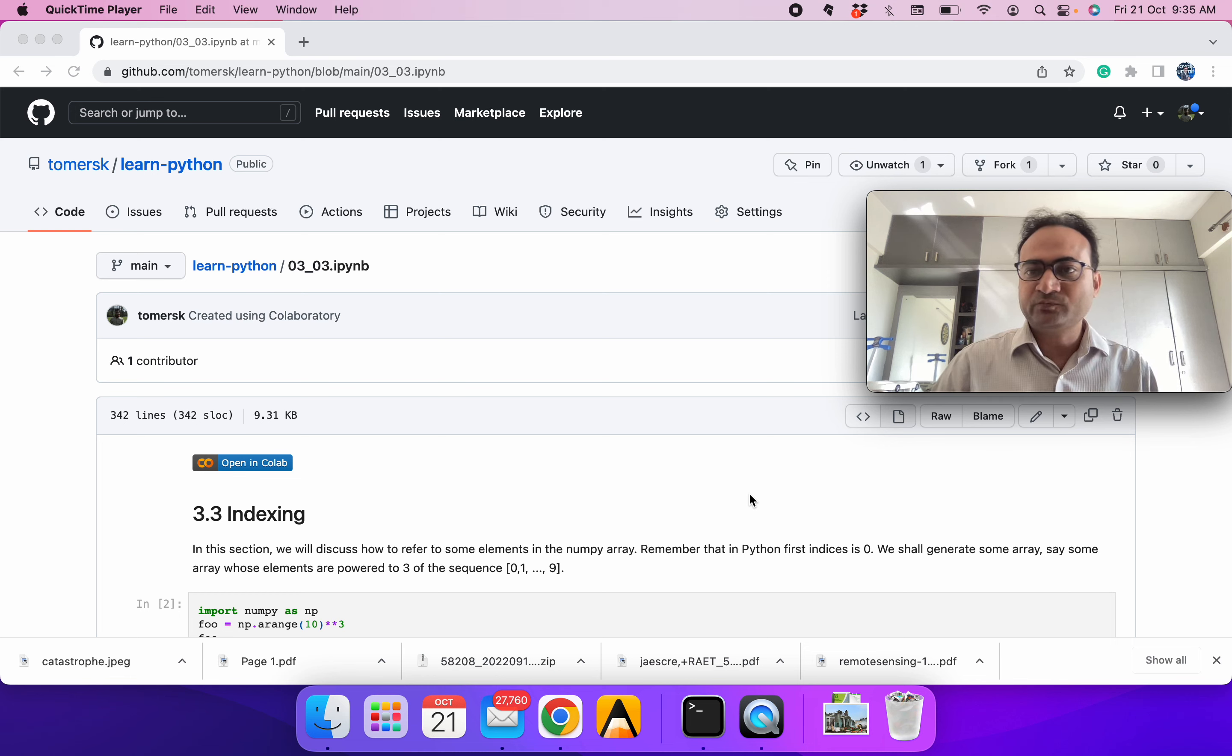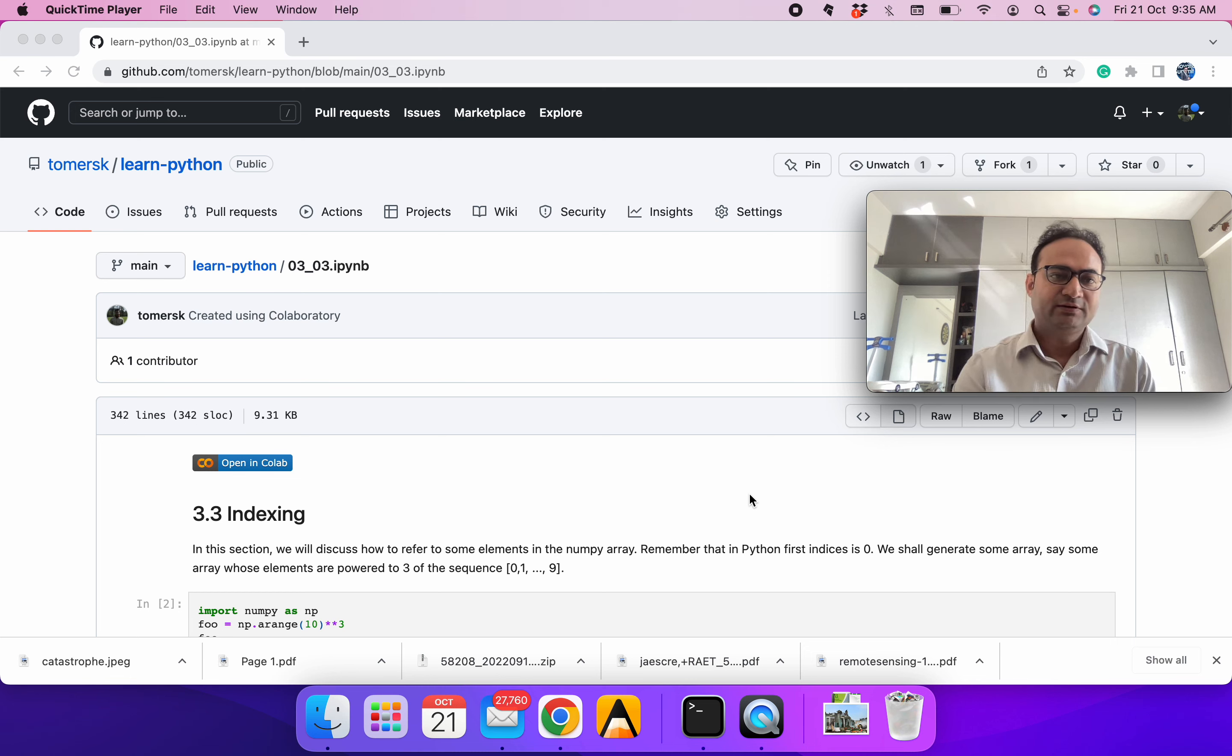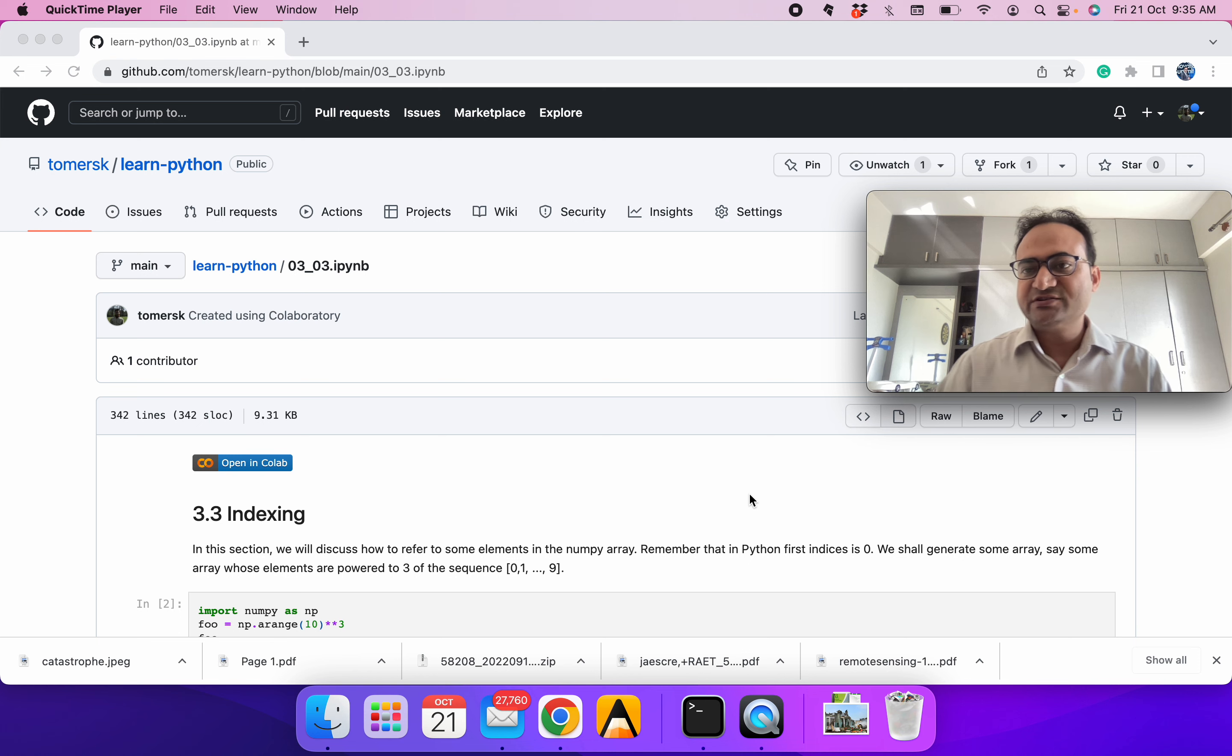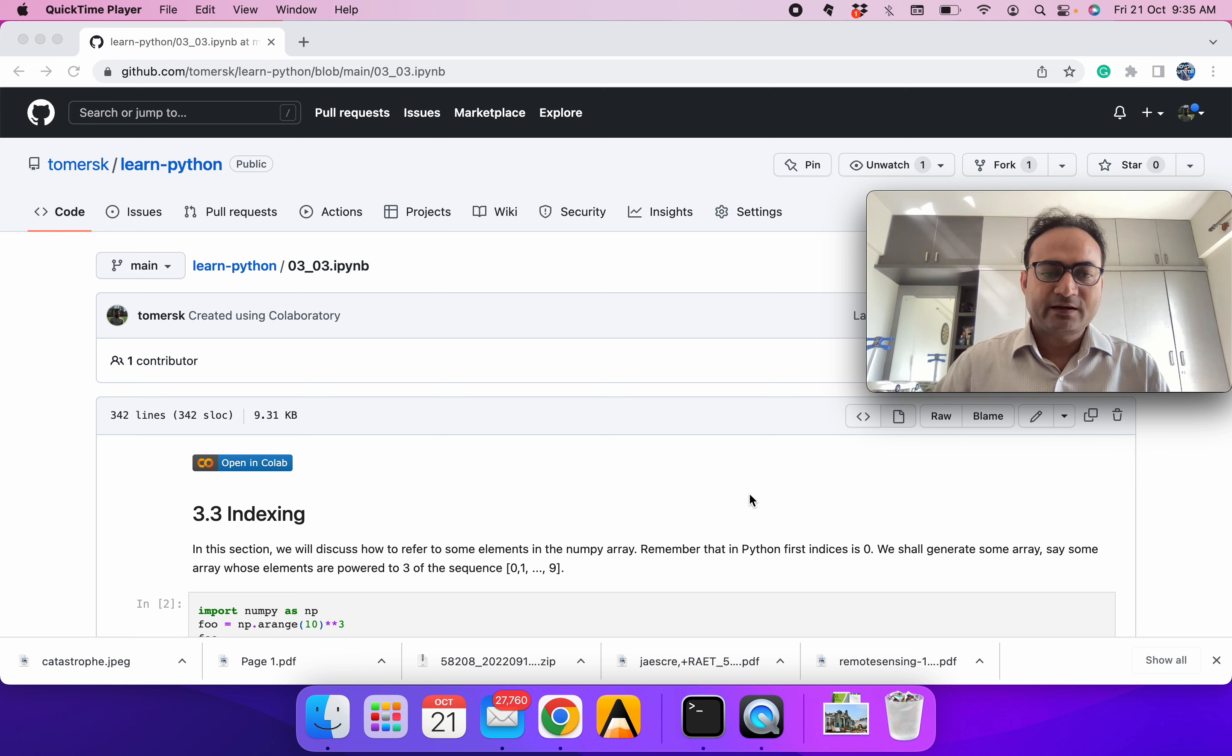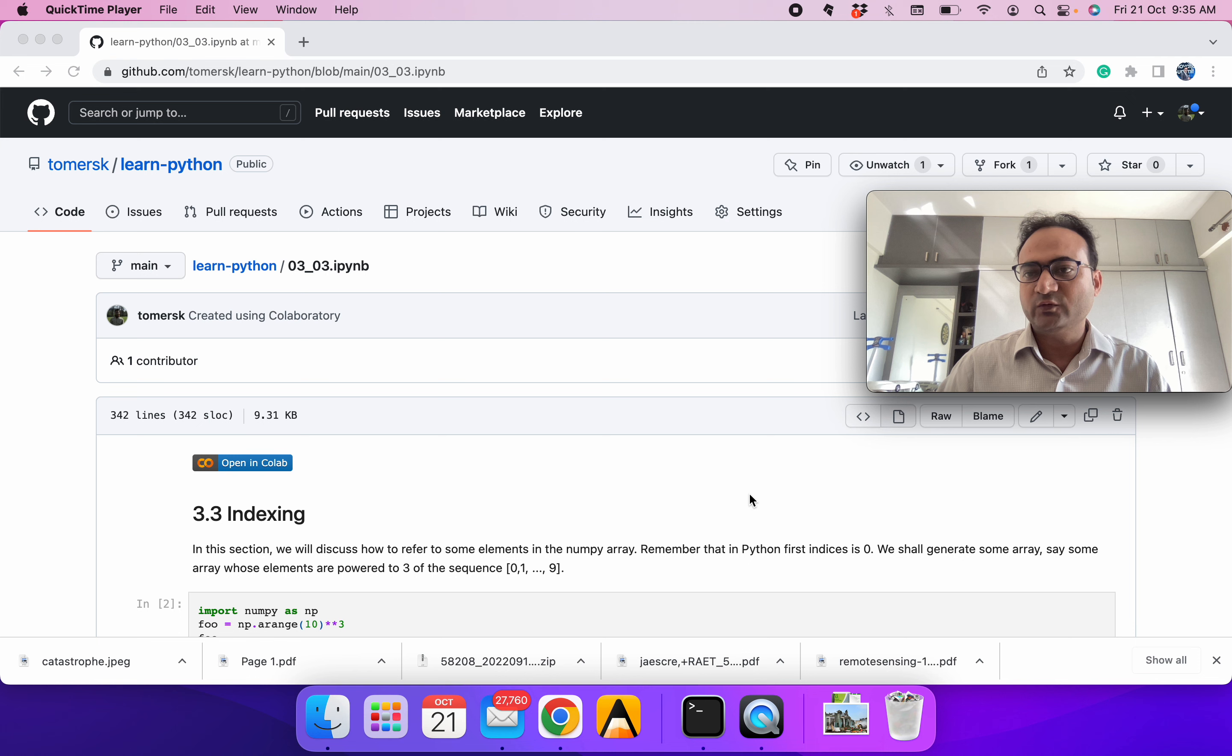Hello everyone, welcome to learning Python. In the last session we generated some arrays, and we will see how we can index and get some elements out of it.